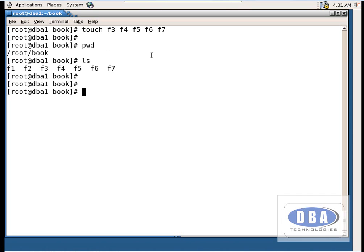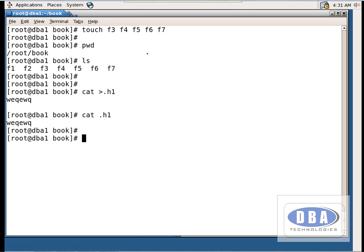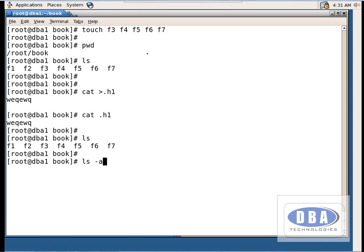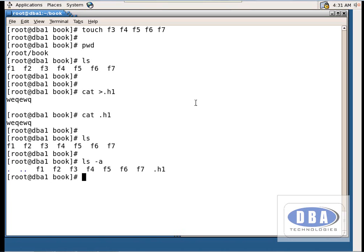Now let us see how to create hidden files. Use `cat > .h1` — the dot prefix makes it a hidden file. Write some data and press Ctrl+C. You can read it with `cat .h1`. However, if you type `ls`, the hidden file won't appear. To see hidden files, use `ls -a` — it shows the hidden file as well.